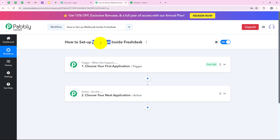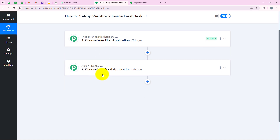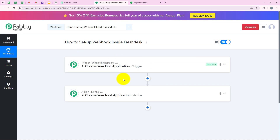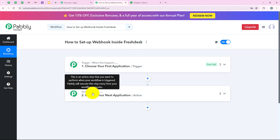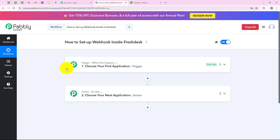Now we are going to set up the webhook inside Freshdesk. Before moving forward, let me explain our workflow window — this is the most important window of our automation because we have a trigger and action here. Trigger means "when this happens" and action means "do this." The action is the response to the trigger. Whatever we select as our trigger application will command the workflow, and the actions follow those commands.